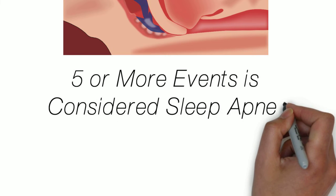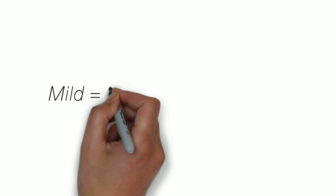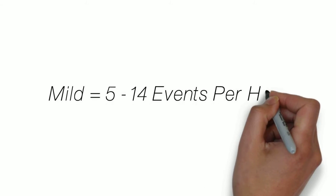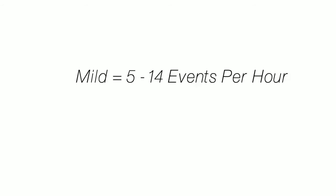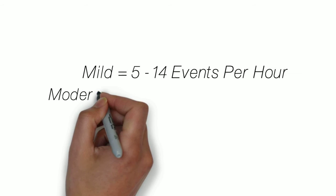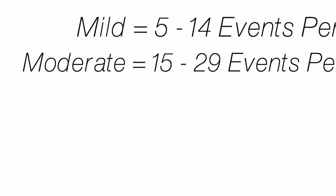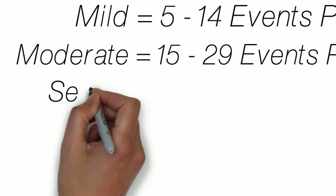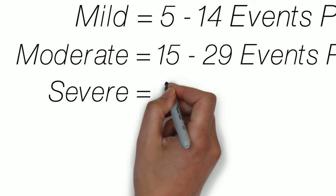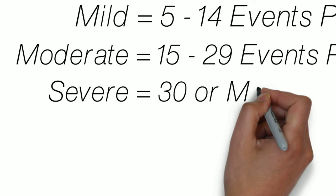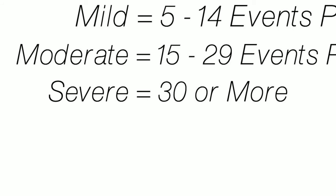Mild sleep apnea is an AHI of 5 to 14 events per hour. Moderate sleep apnea is 15 to 29 events per hour, and severe OSA is 30 or more in an hour.